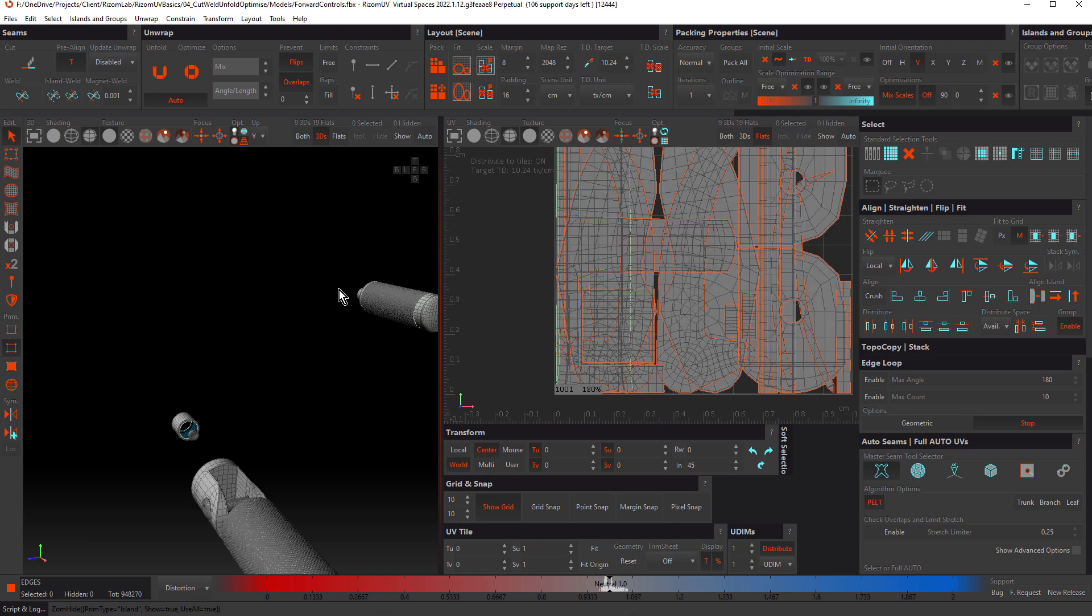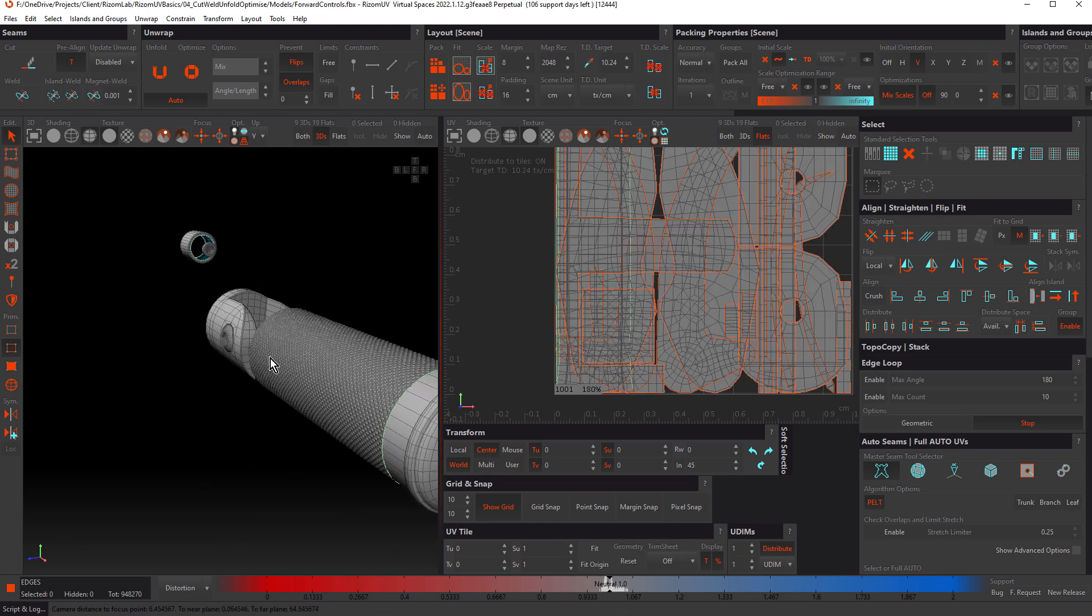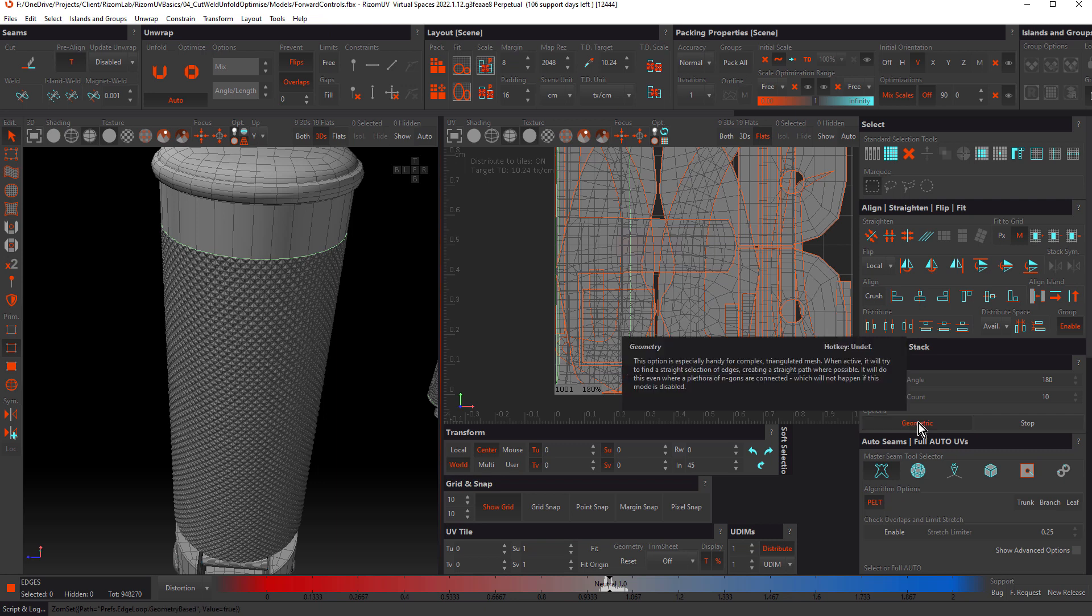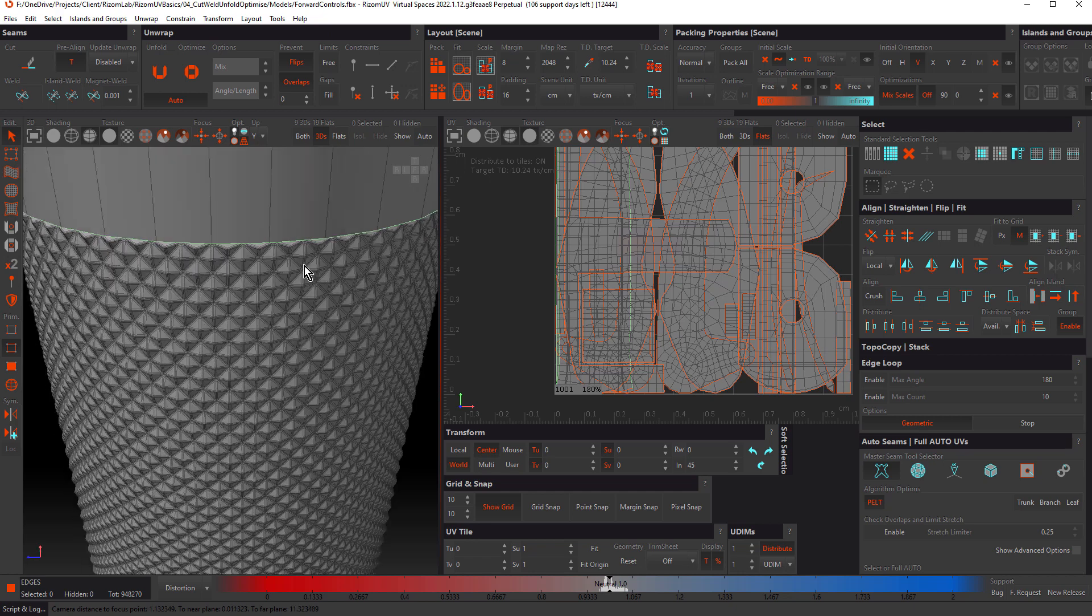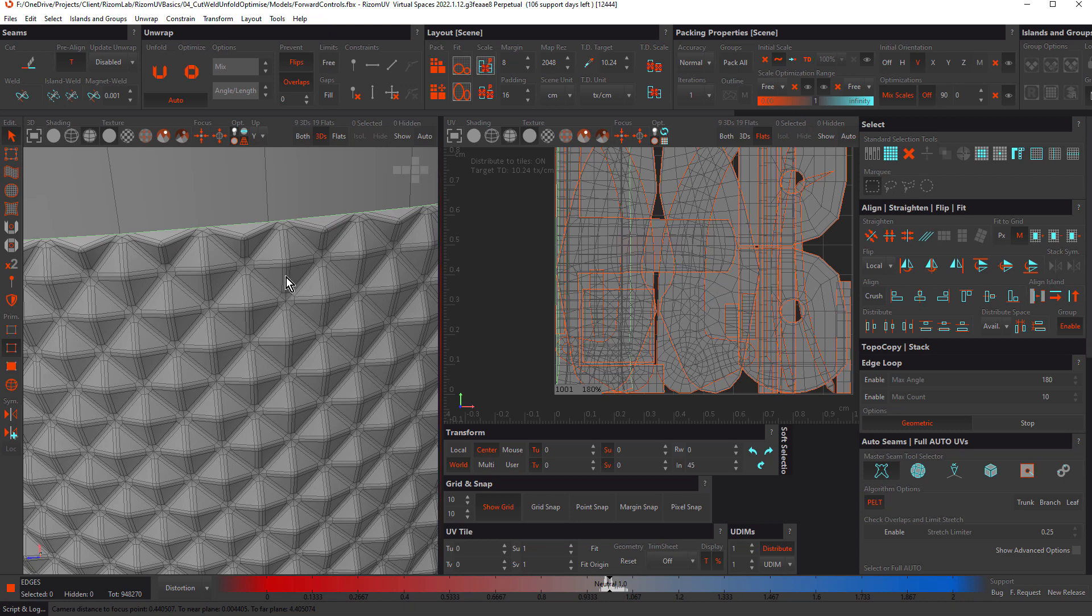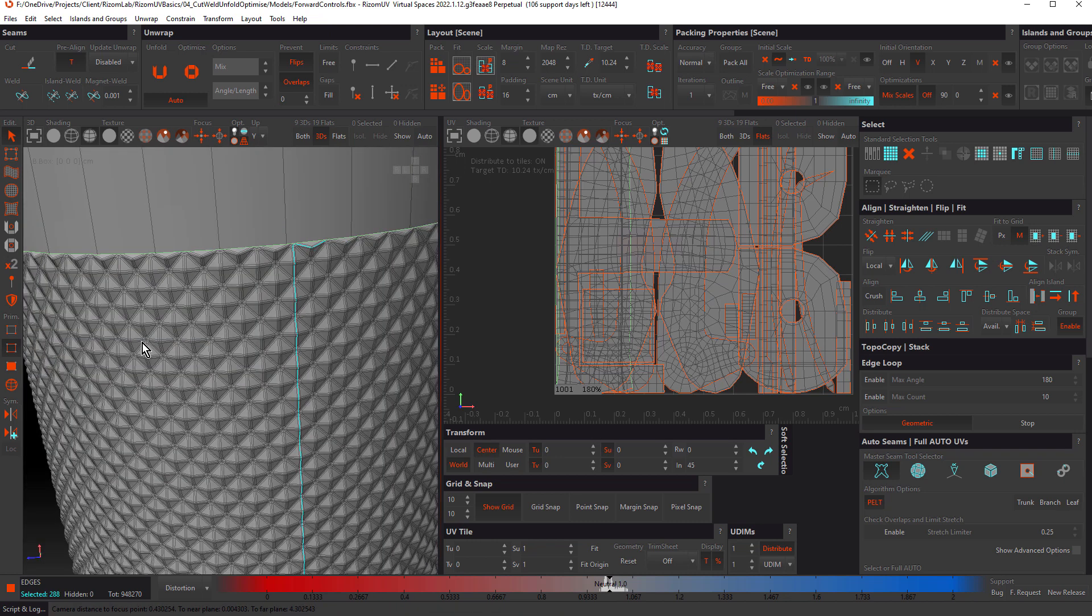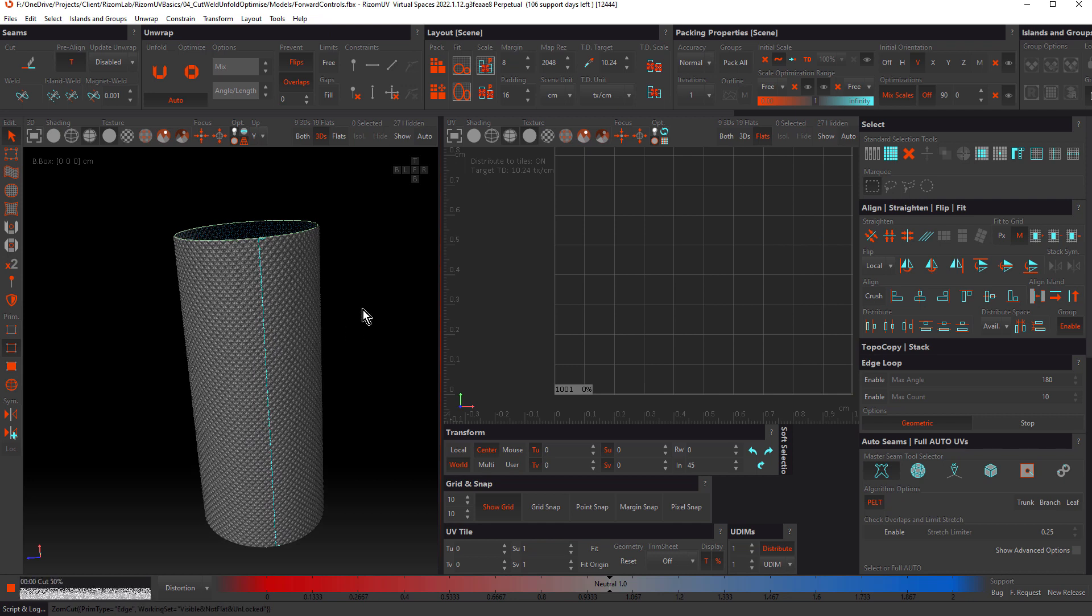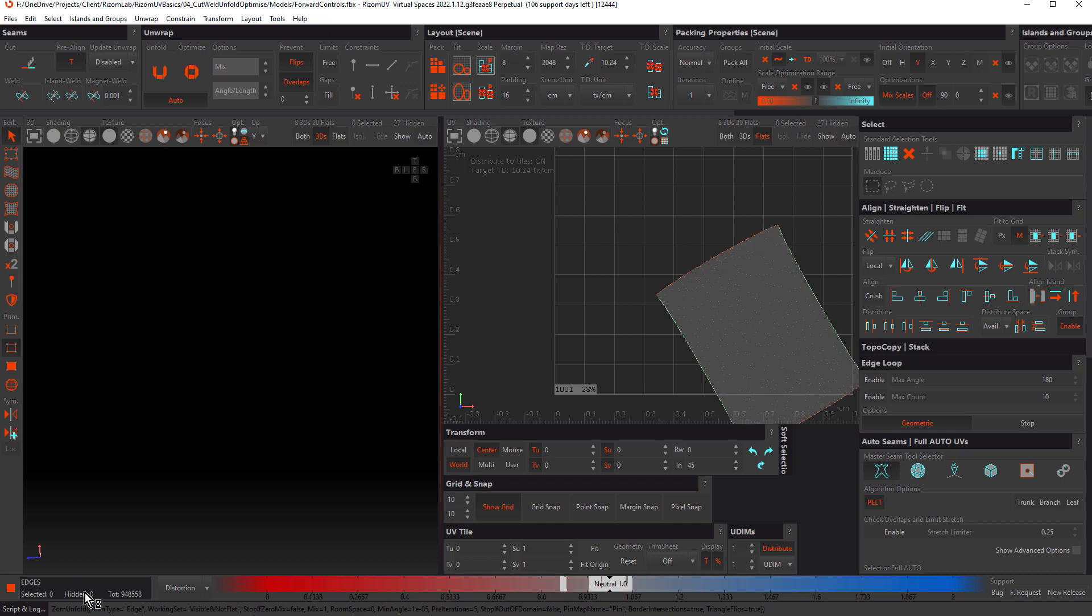Let's do one of the knurling parts. We'll do this big long one here. Still in edge mode. This time we'll just deactivate stop and activate geometric. If you've watched the previous tutorial on seam selection, you'll remember that will allow us to select a loop through poles, which this has many of. Double click. That's all we need to do for that. We'll quickly isolate it. Cut. Because it's a fairly heavy piece of geometry, it takes a few seconds to unfold, and you can see Ryzen UV crunching through it down here on the left. P to pack.